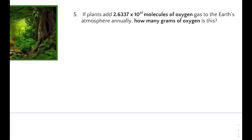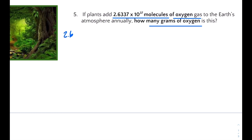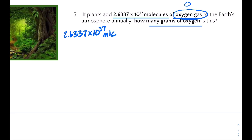Number five: if plants add 2.6637×10³⁷ molecules of oxygen gas to the earth's atmosphere annually, how many grams of oxygen is this? Note that oxygen is a diatomic molecule — there are seven diatomic molecules on the periodic table, and when written out you use a subscript 2 — so molecules of oxygen gas will be shown as O₂.